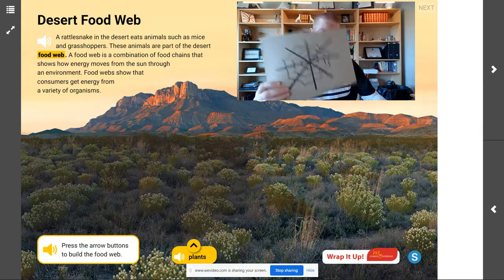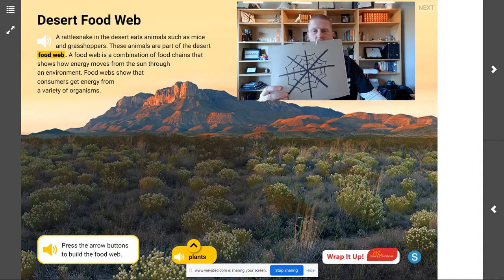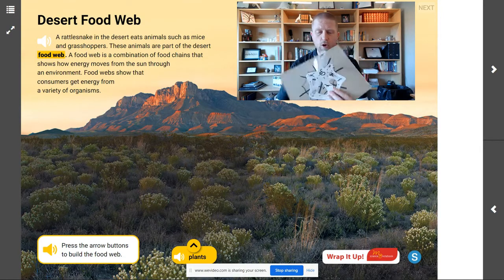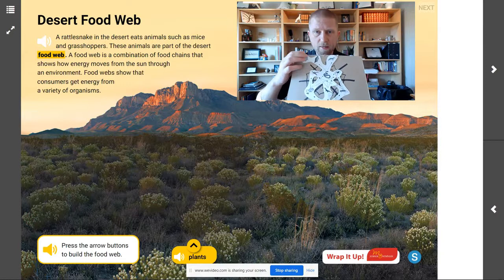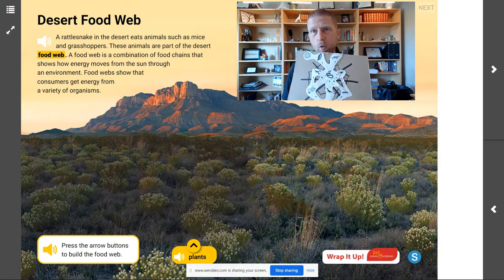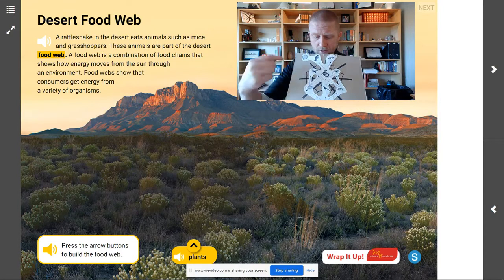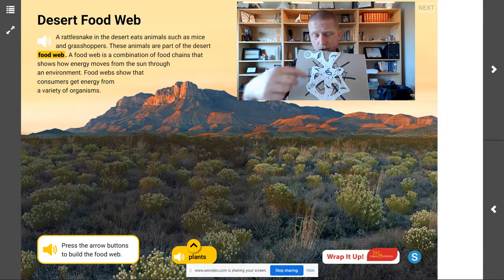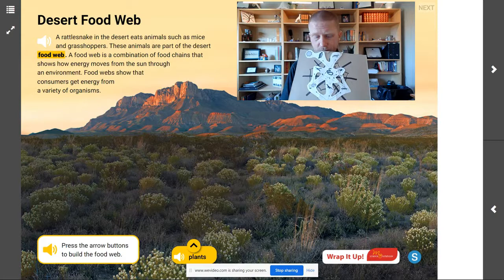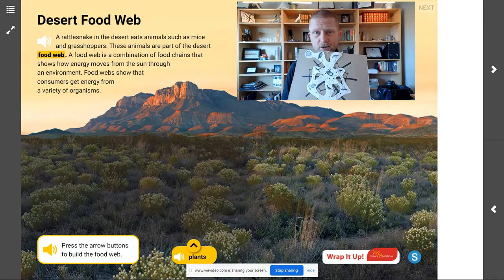A web would look something like this, similar to what a spider web is, something that you are familiar with. And what we're going to find out is that there's more than one way the energy can travel. We're going to be looking at how a web could go on top of our spider web — how all of these things in a desert are connected.